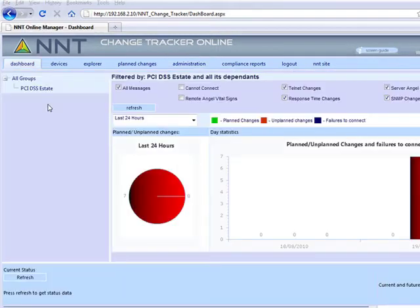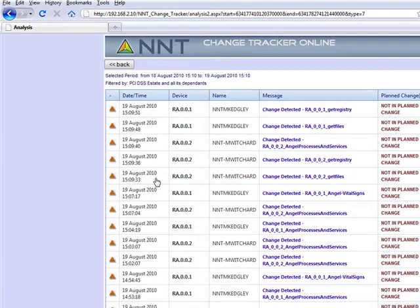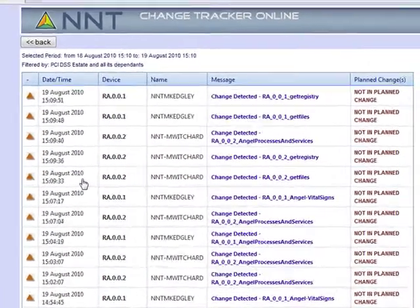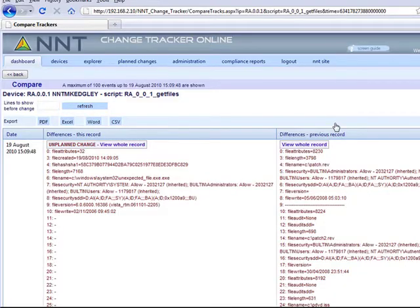Read our white paper for more background. Once my monitoring baseline is defined and applied, I then want to know if any changes affect my ability to be compliant with it. I use the change tracker dashboard for an at-a-glance update. Any changes, either planned or unplanned, will be recorded here. The charts are active, so all I need to do for more detail is click on the chart to list all unplanned changes for this device group.